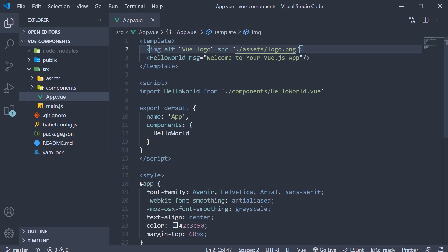Now to get us started, I have created a brand new project to learn all about components in view. The project name is view-components. You can find the same on my GitHub repo.